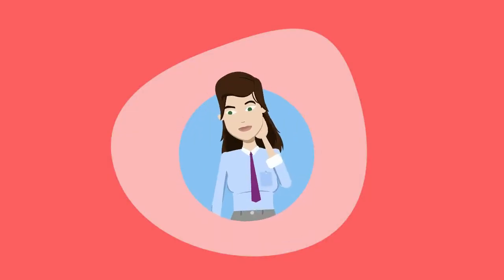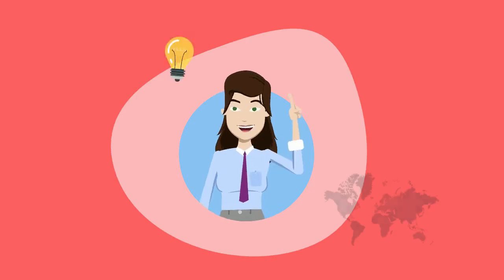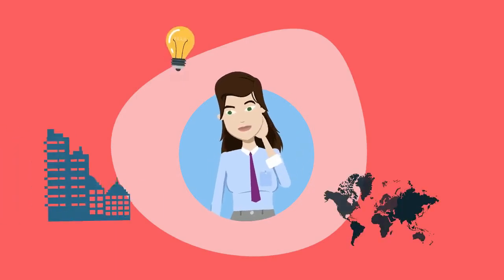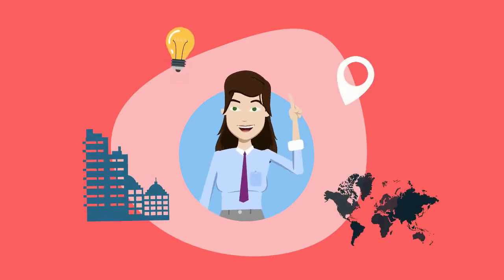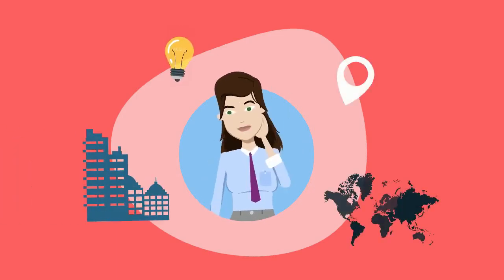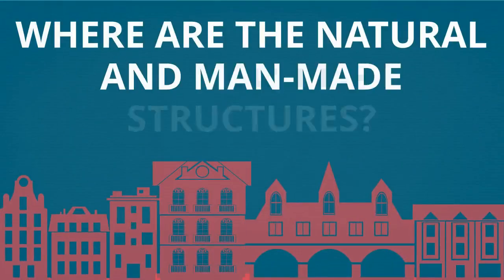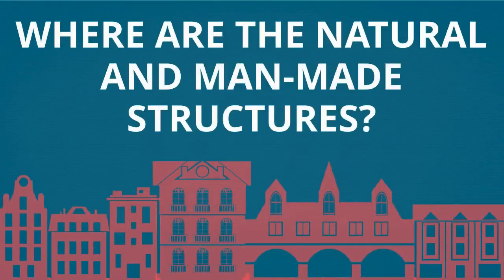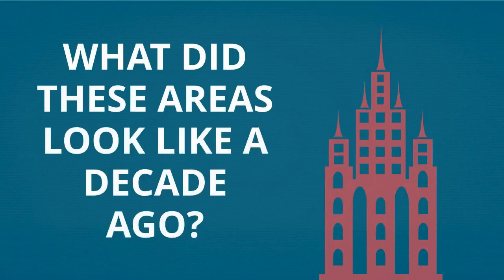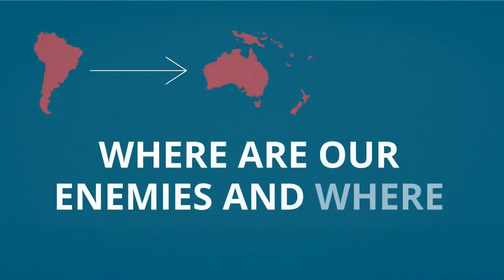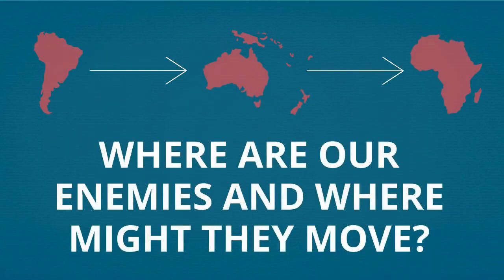A geospatial or GEOINT intelligence analyst is someone who analyzes maps, placements of structures, and what events happen where, answering questions like: Where are the natural and man-made structures? What did these areas look like a decade ago? Or where are our enemies and where might they move?